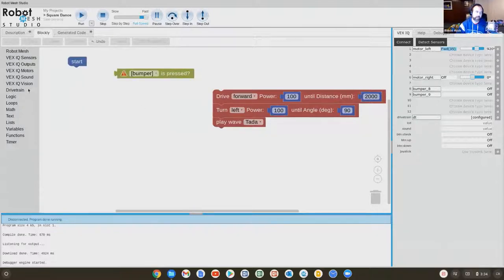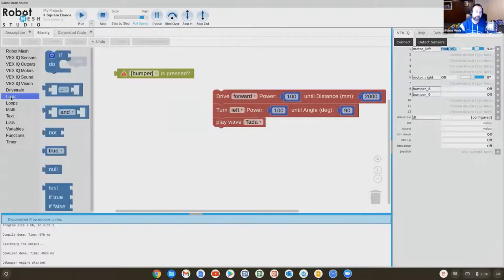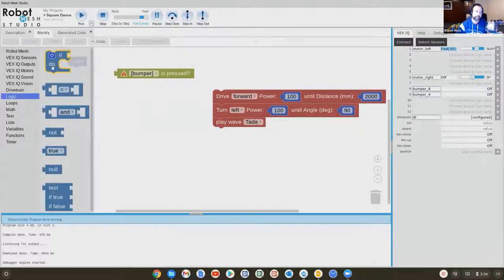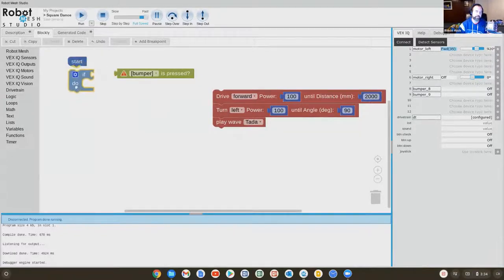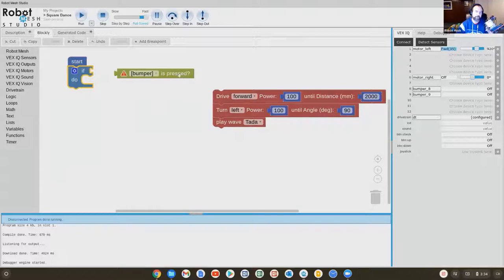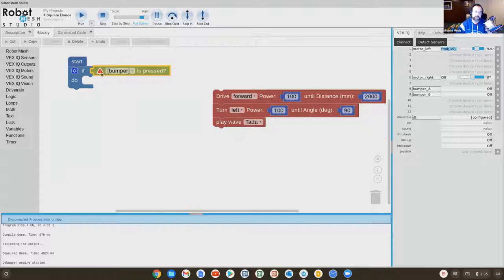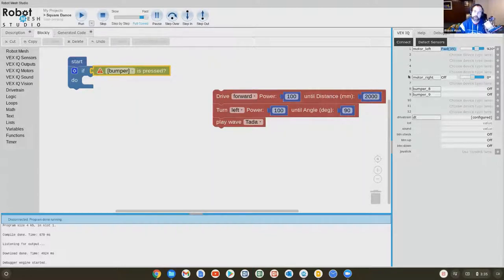What I'm going to do is under logic, there's an if statement. We'll say if the bumper is pressed. Now this little exclamation mark is letting you know that we have not selected a bumper sensor. Recall that on the right side of my screen, I have two bumpers and I have not chosen a bumper.